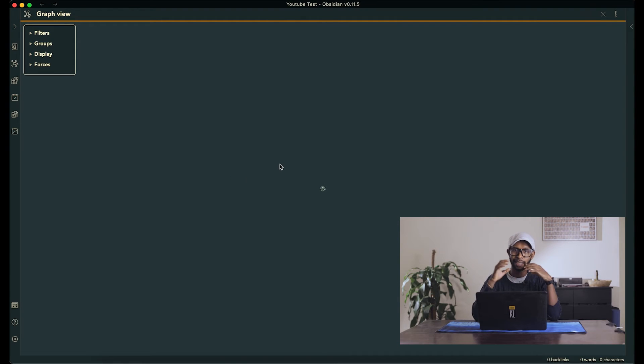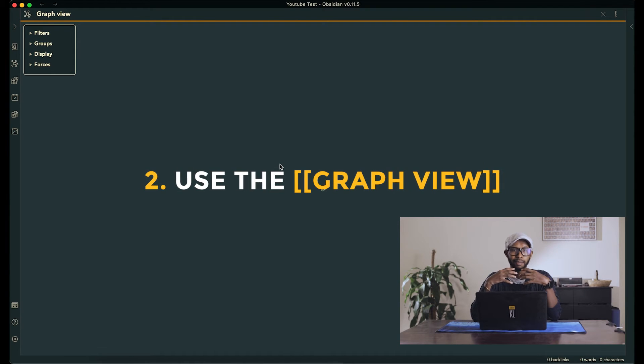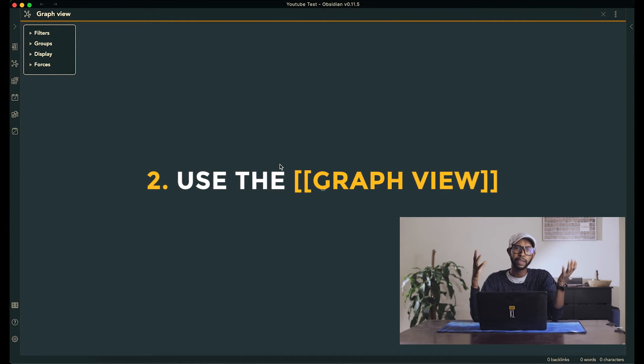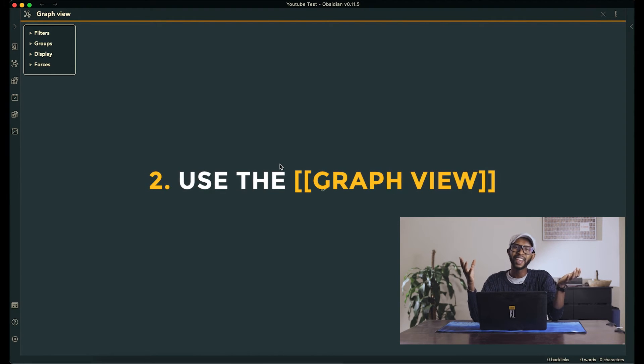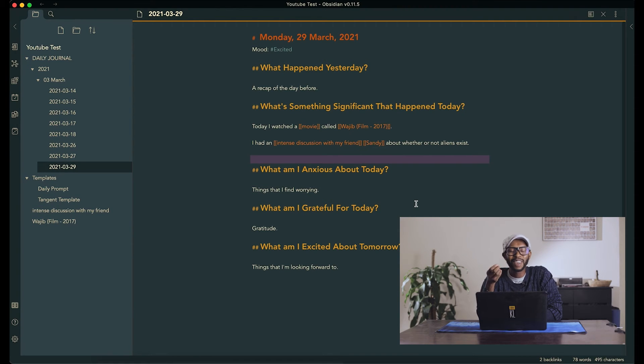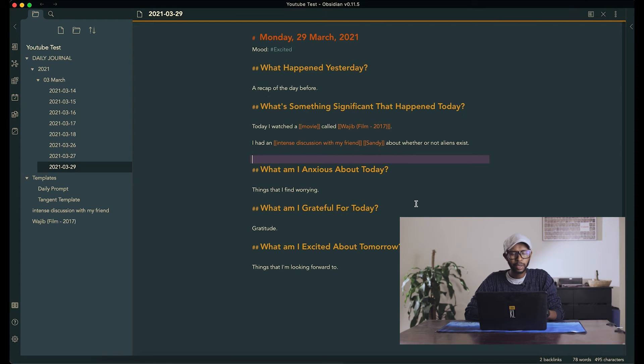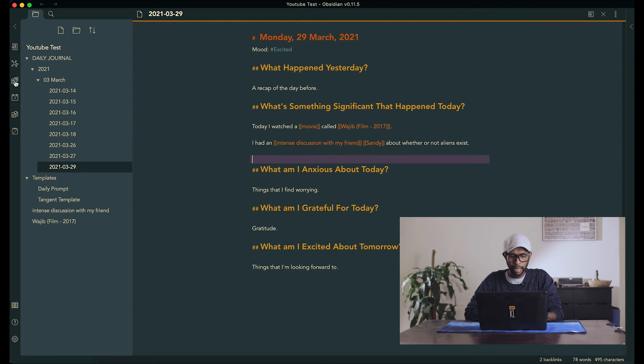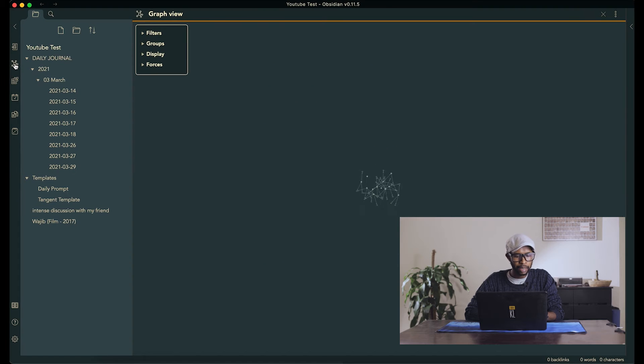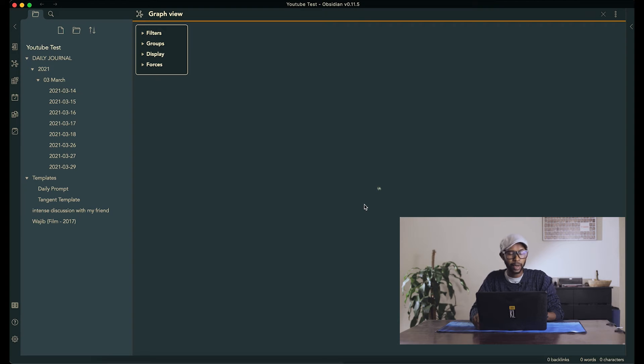The next thing that I want to talk about is the graph feature, which is by far my favorite thing about Obsidian. And it's not that useful in terms of utility, because literally anything you can do with the graph, you can do with the search function, but the graph is just so pretty. And that is one of the things that makes me want to use it more. So there's a lot you can do with the graph, which is something I can get into in another video.